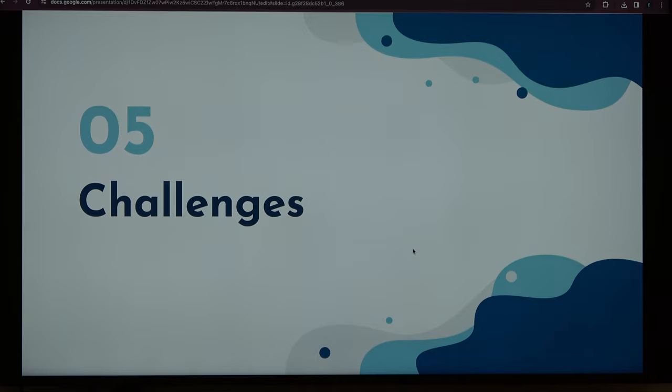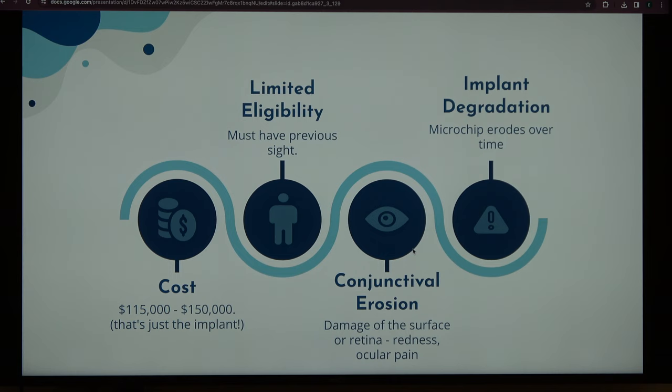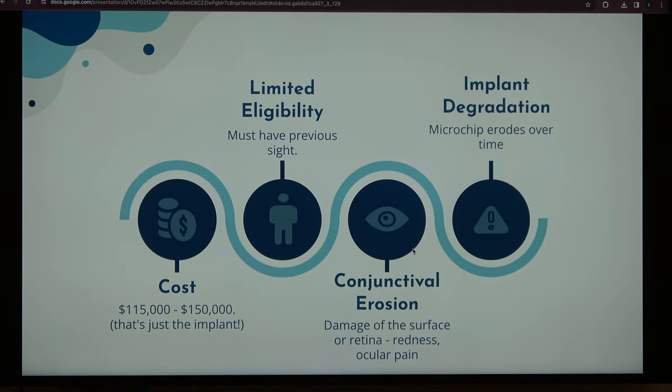However, there are some challenges to this eye nanotechnology. Number one is the cost. For both Argus II and Alpha AMS, just the implant alone costs $115,000 to $150,000. If you add the cost of the actual surgery and the rehabilitation they have to undergo for the next couple of years, it actually amounts to $500,000 — which makes it pretty inaccessible for many people.